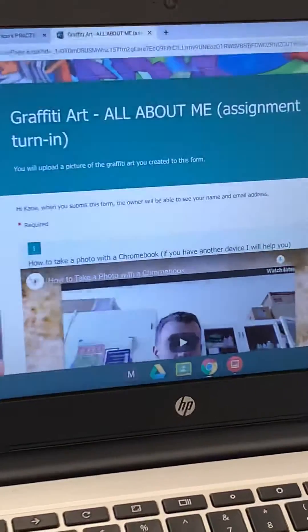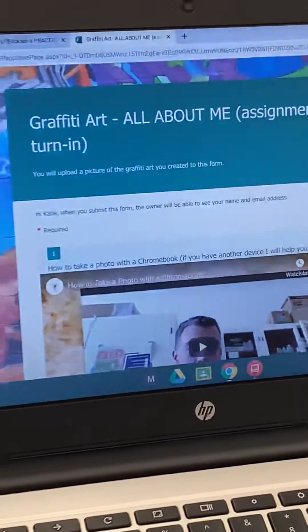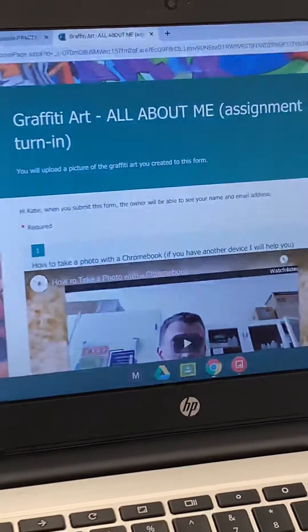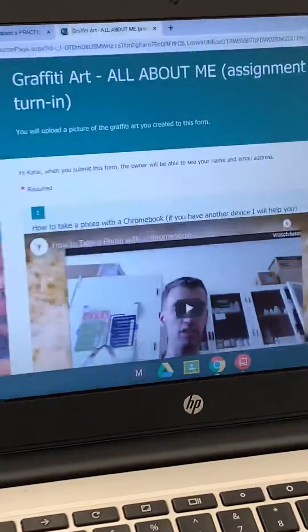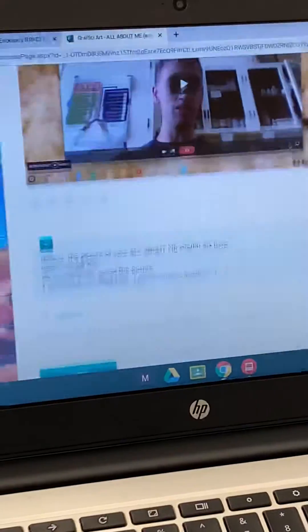Scroll down on the assignment, and that's a helpful video.